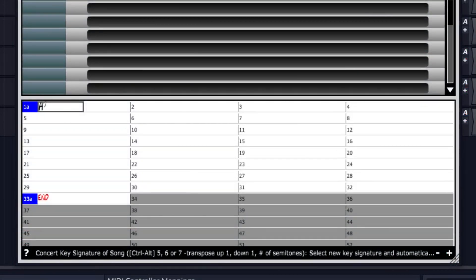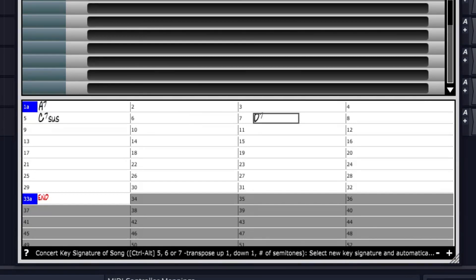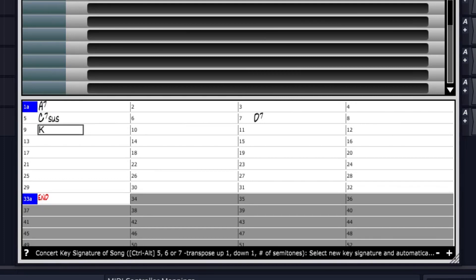A7 at bar 1, and I'll leave that for 4 bars. Then C7sus at bar 5, and D7 at bar 7. I'll use a handy shortcut K8 to copy the last 8 bars.